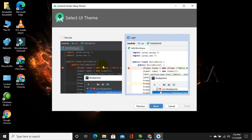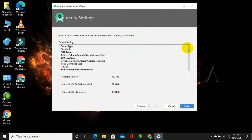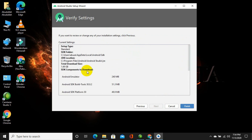Here you can see the different theme versions of Android Studio. The first one is Dracula and the second is Light. Whether you want Dracula or Light, you can select your preferred theme and then click on Next. These are the current settings of Android Studio — they can be changed later when you want new plugins or new settings integrated. After that, click on Finish.